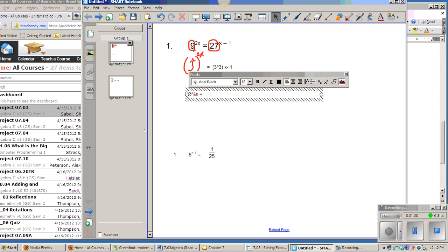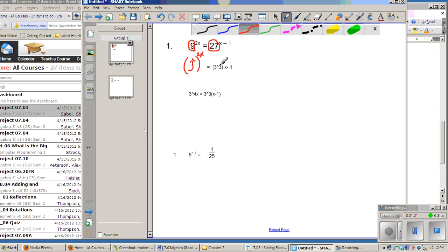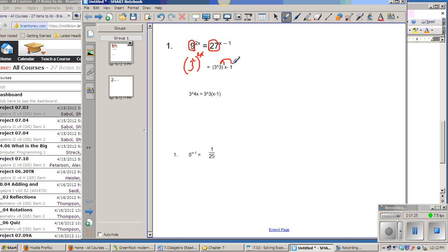And that has to equal 3 to the... And now I'm going to take it to the 3 times x minus 1 power. I'm going to have to use, of course, because that 3 is being times x minus 1 times that whole thing. So I actually have to distribute.